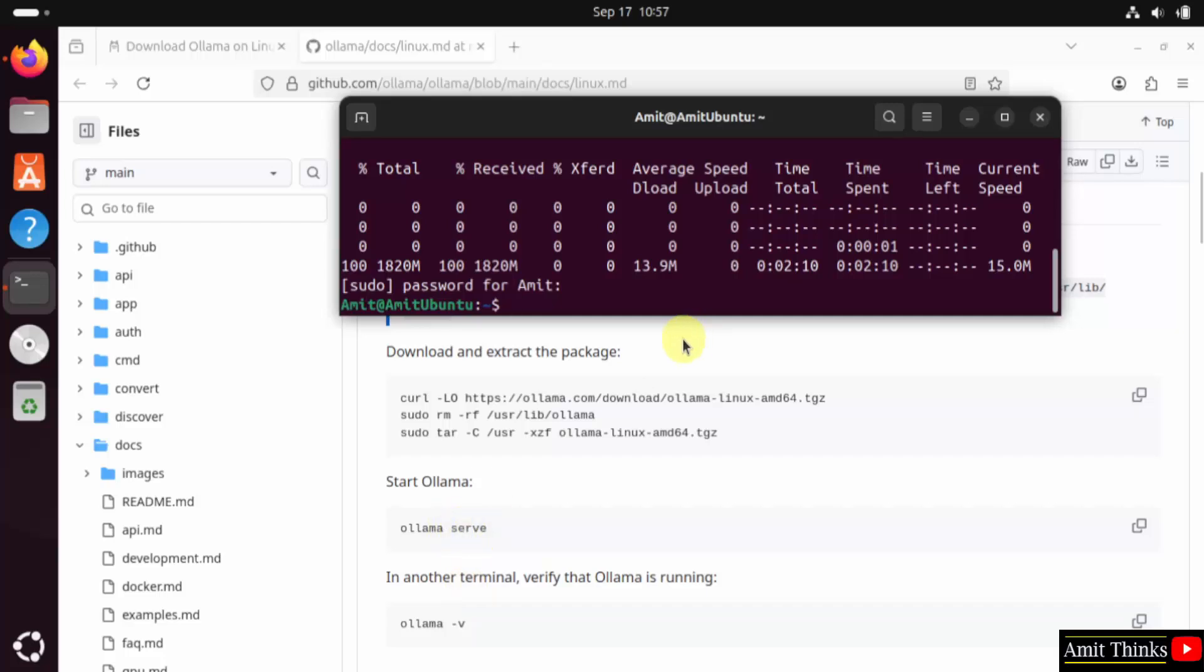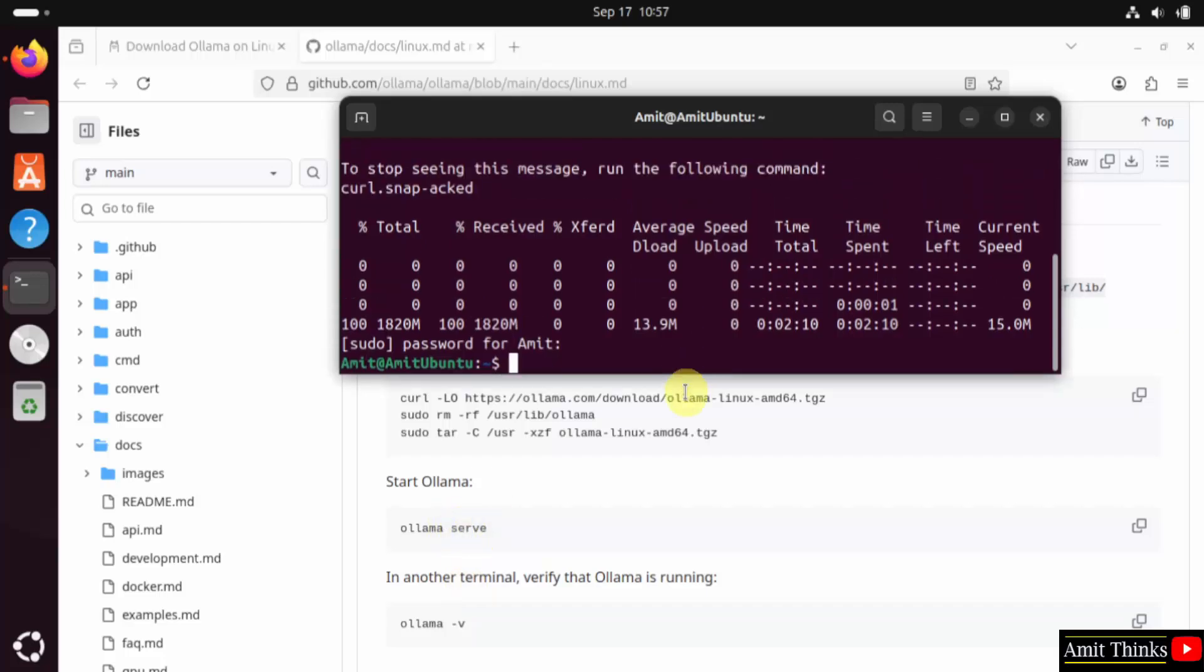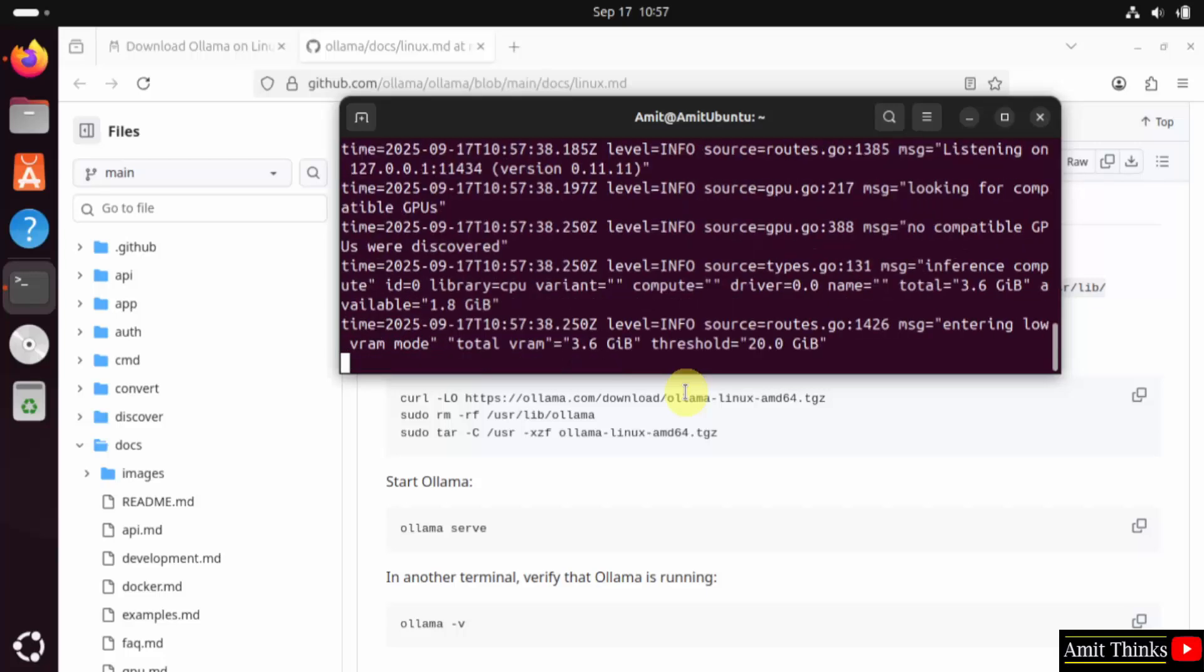I will type the following command. Ollama serve. This is to start Ollama on Ubuntu.